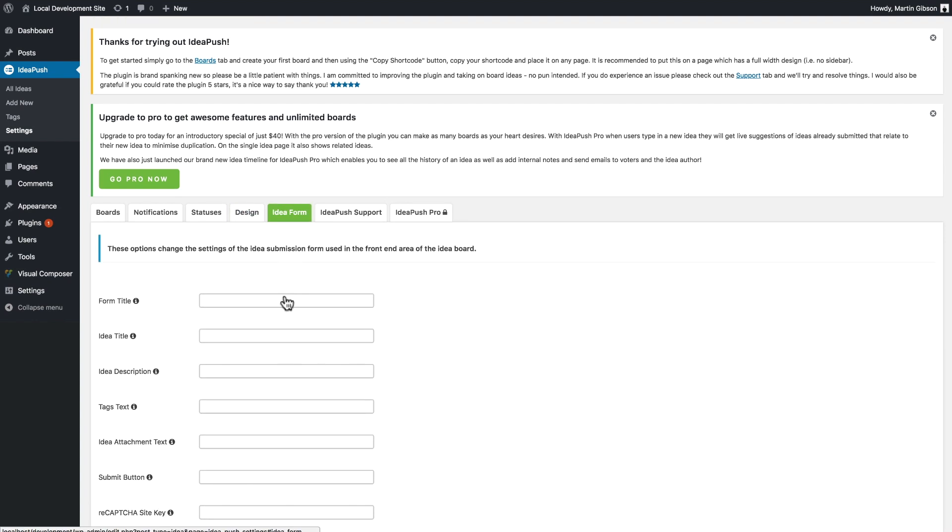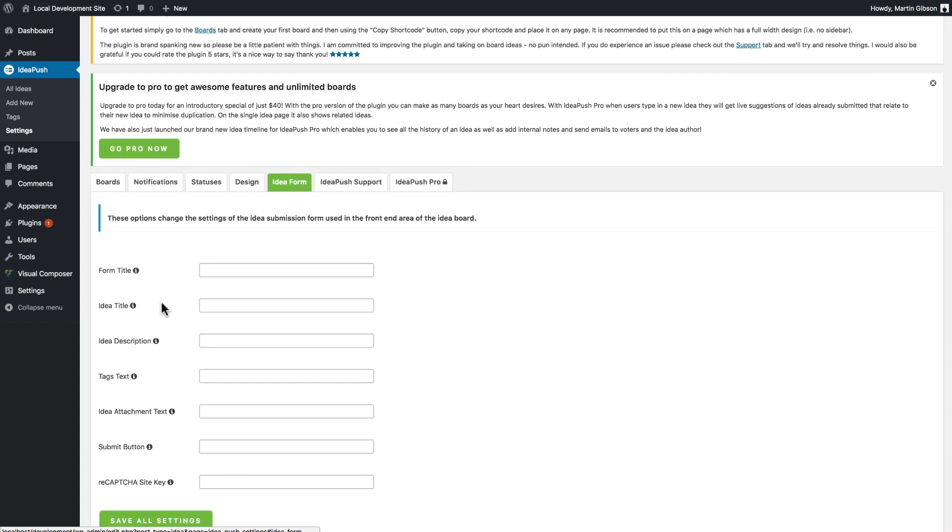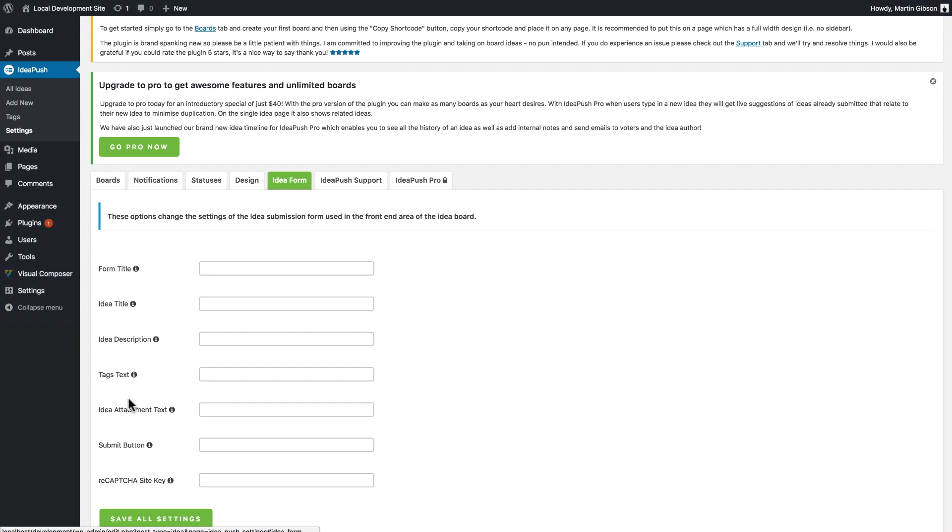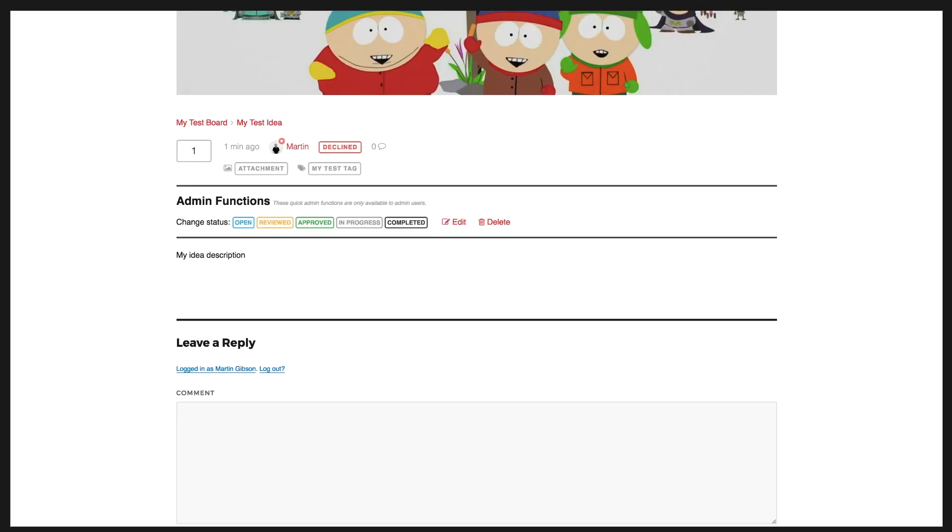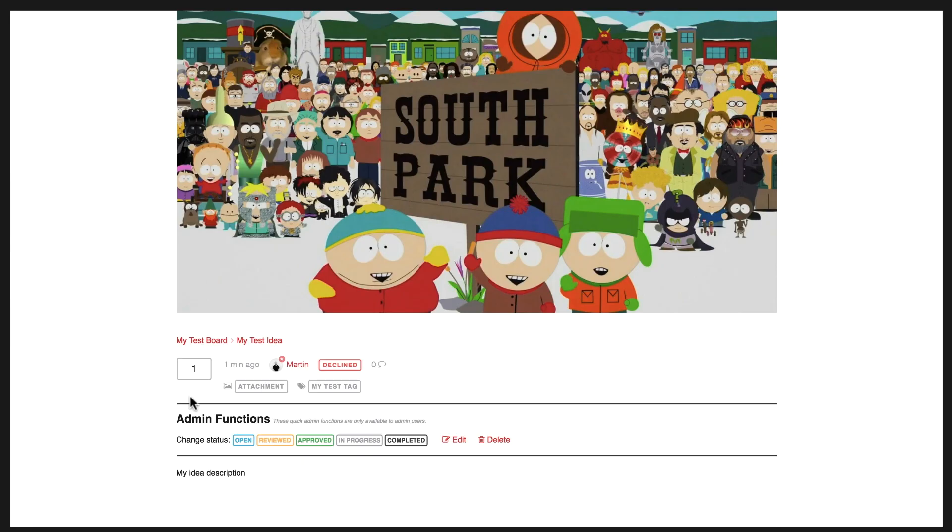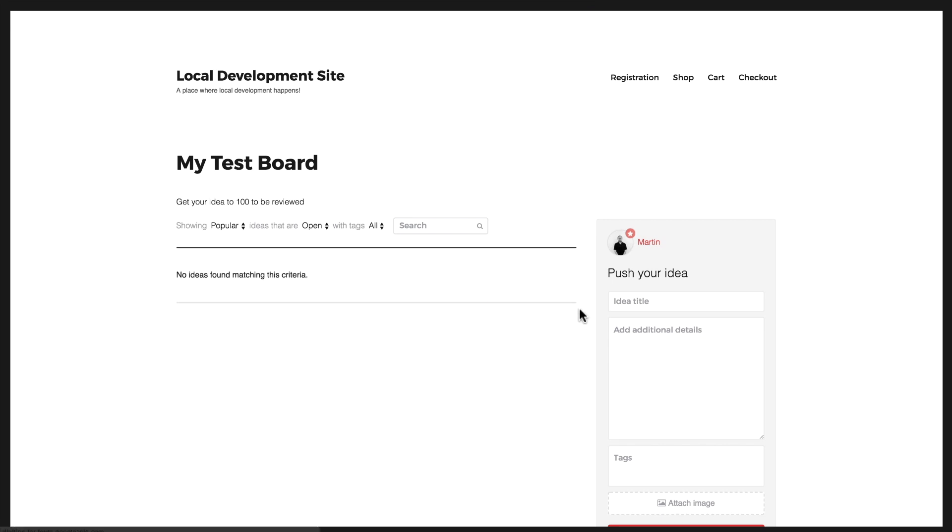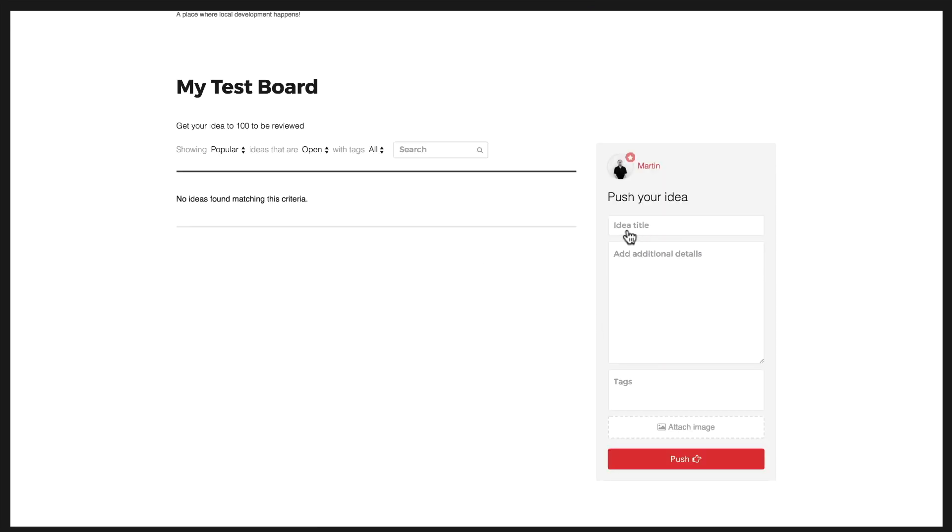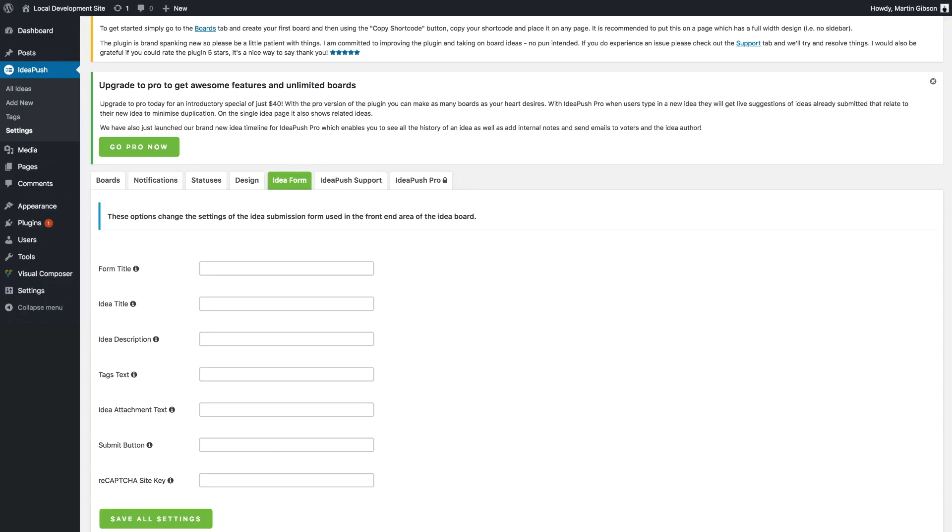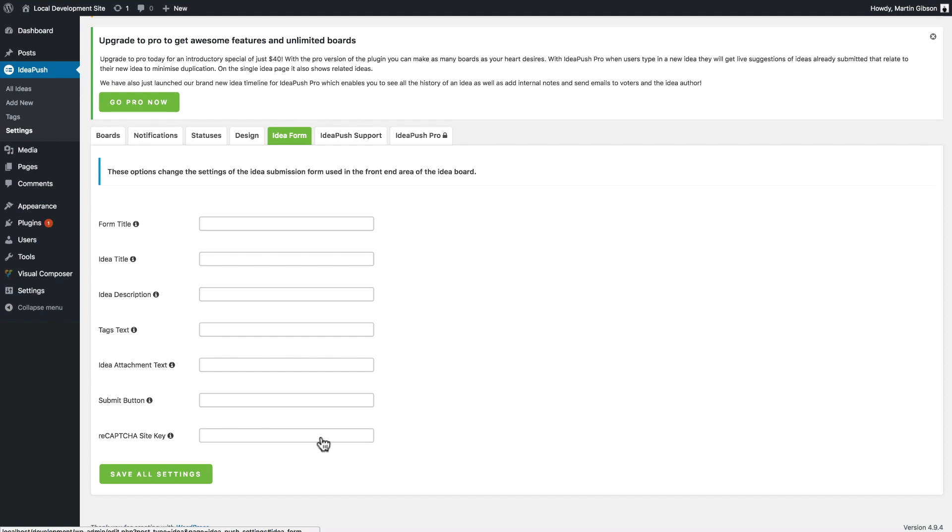In the idea form tab, you can change the descriptions and placeholder text for the form. That there is editing the form. It's editing this text here, the idea title, add additional details, tags, attached image, translating that text there. You can also enter in a reCAPTCHA site key. And what that does is put Google reCAPTCHA on your form so that can prevent spam as well.